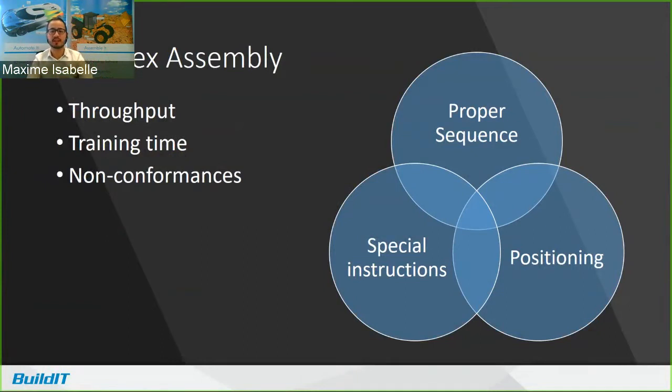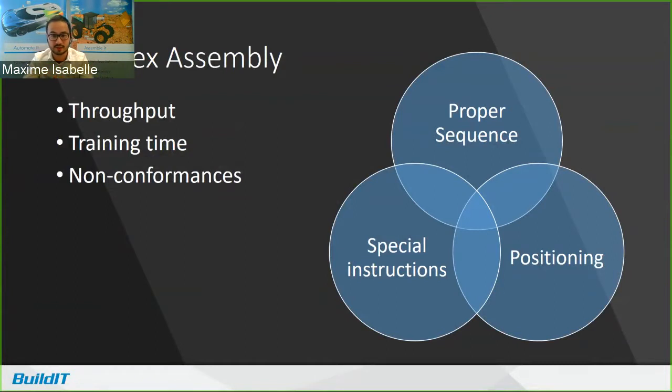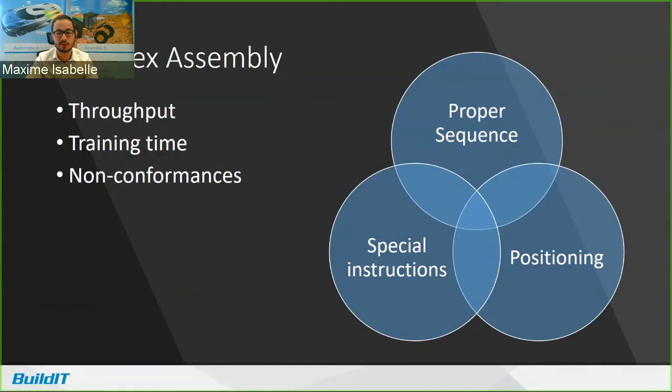And with every method, we're trying to improve the same things: increasing throughput, reducing training time, and reducing non-conformances. And there's three components of the assembly process that I want to focus on in this presentation as we look at more modern ways of managing these components. And that's following a proper sequence, having the special instructions in a timely manner, and also having an accurate and precise positioning.